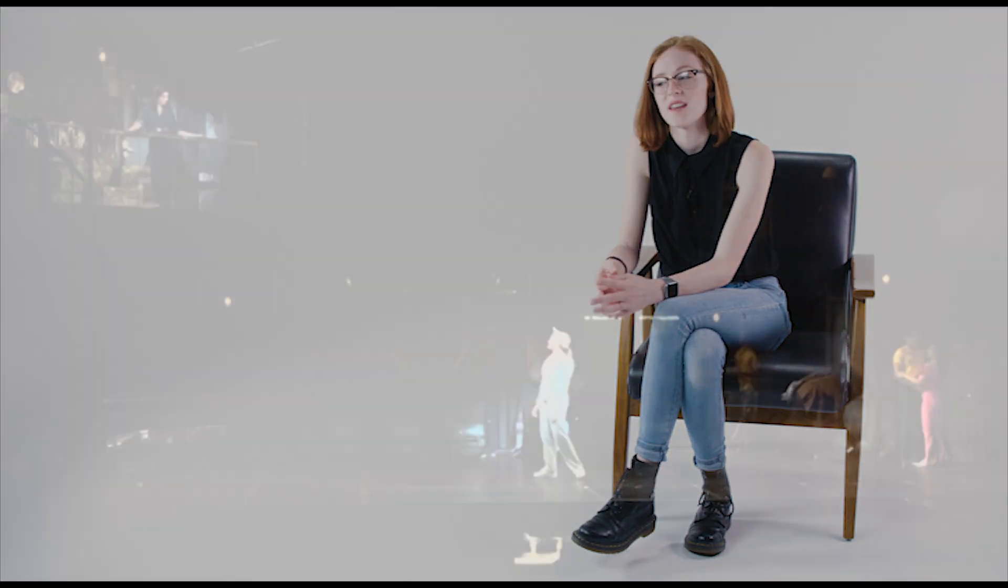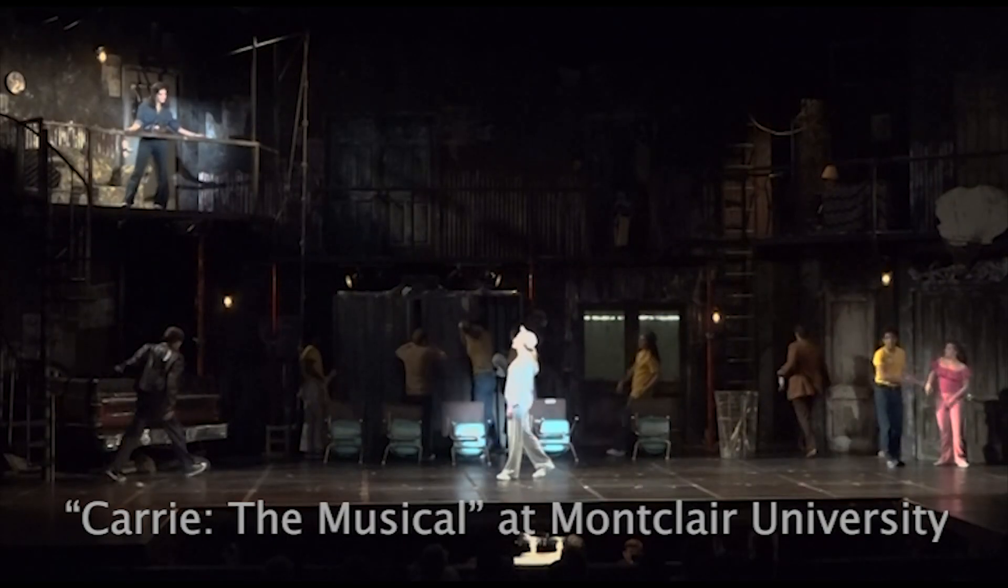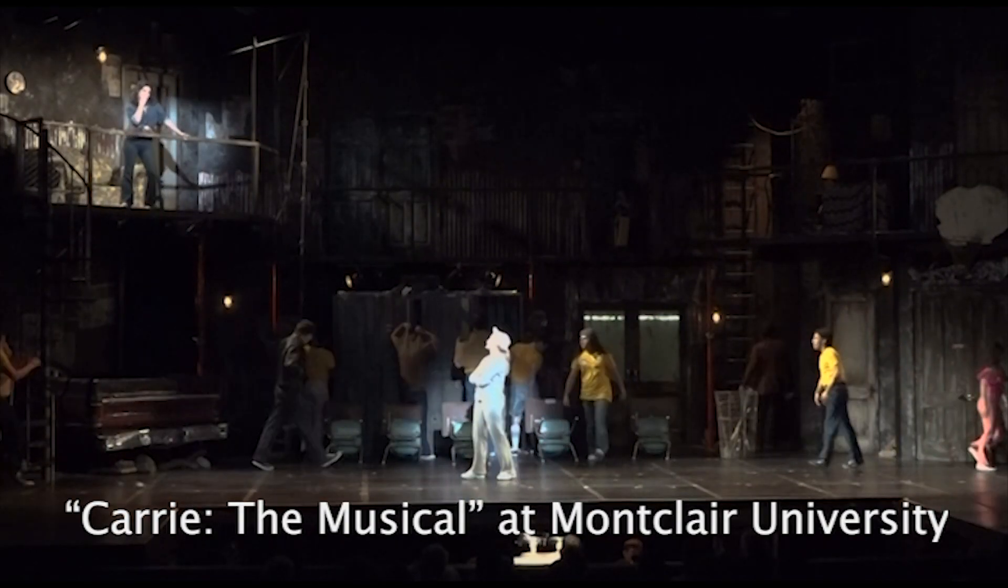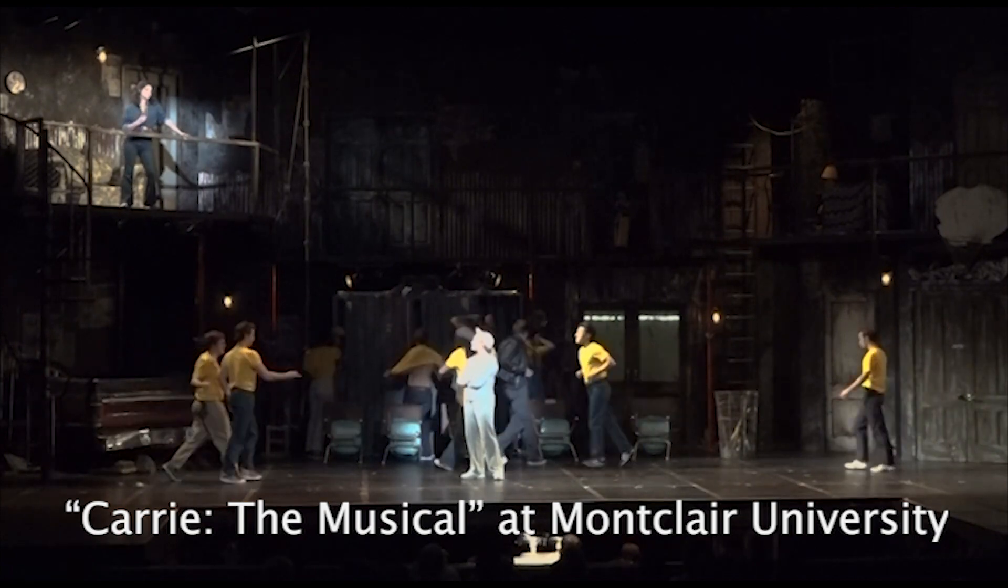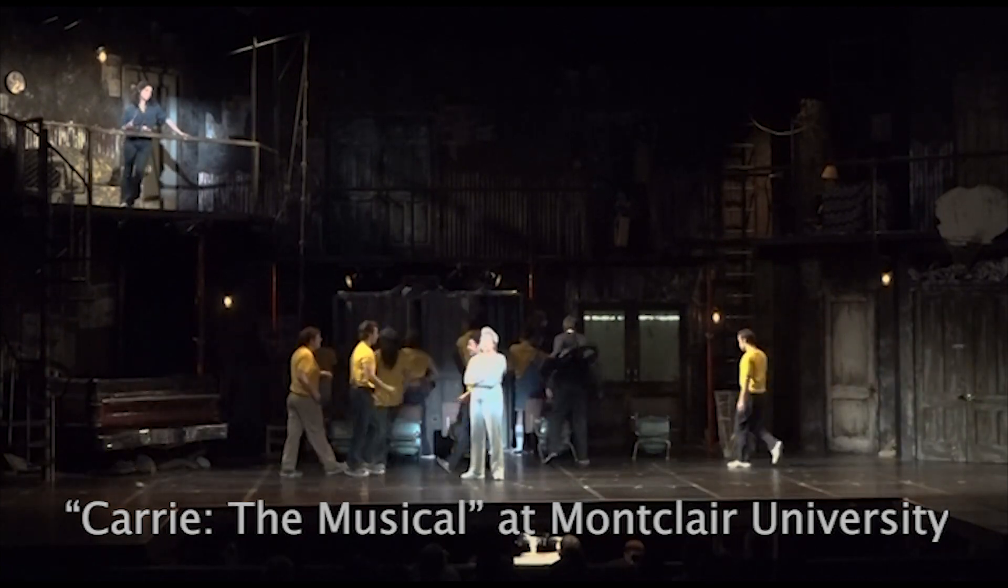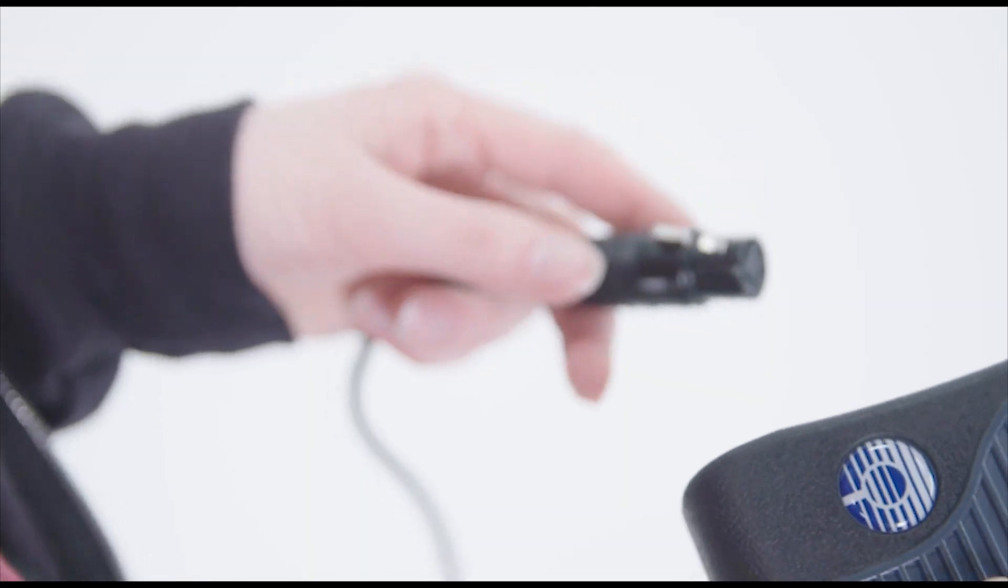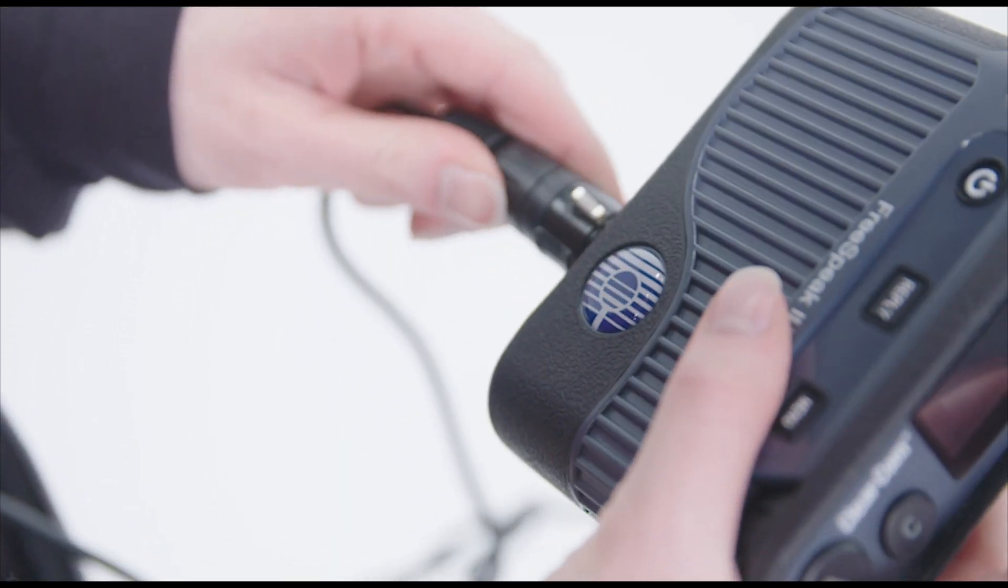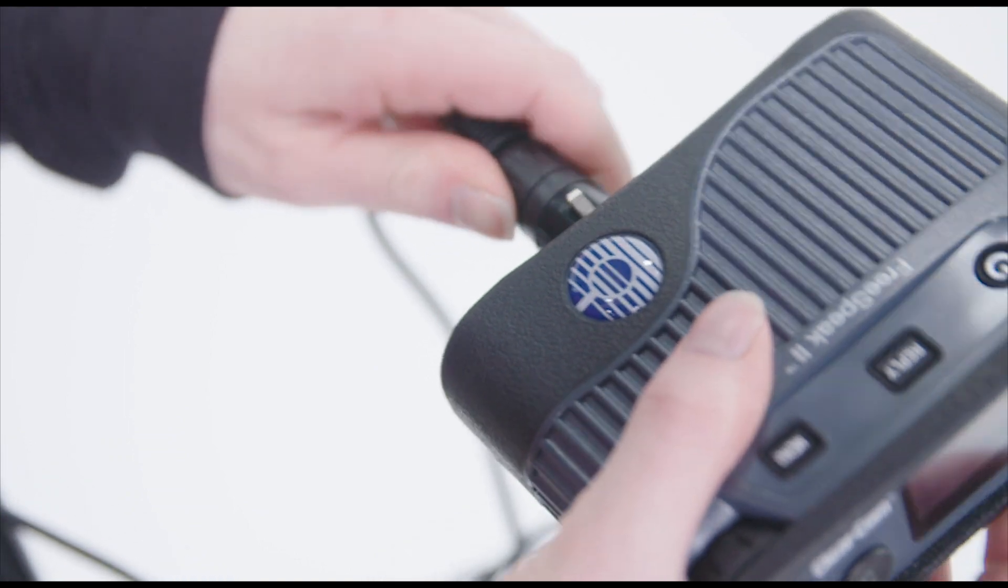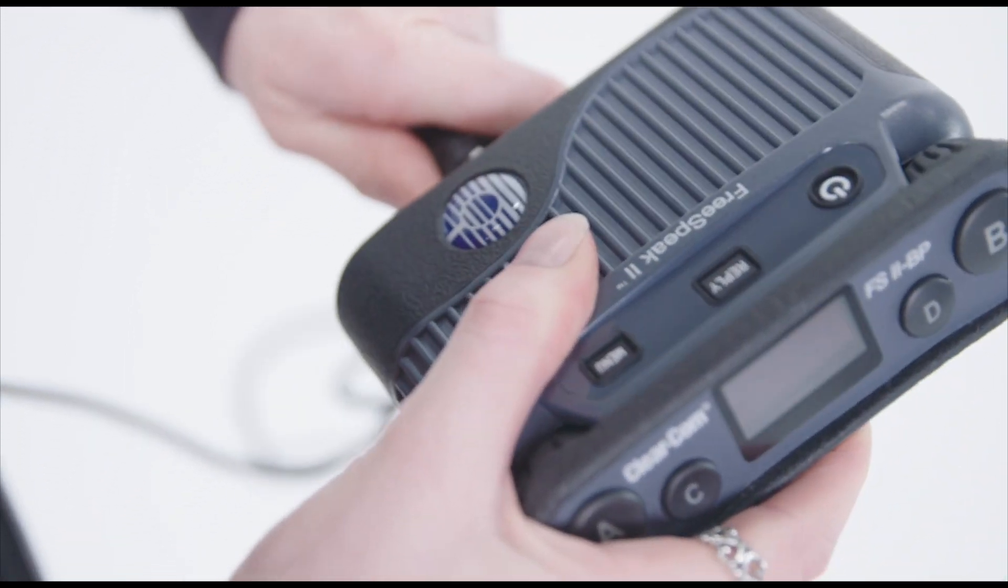Our first show of the semester last year was Carrie the Musical, and anybody who knows Carrie knows it's full of special effects. Not only was it really useful, but it's so versatile that you can specifically program it for any show that you need.